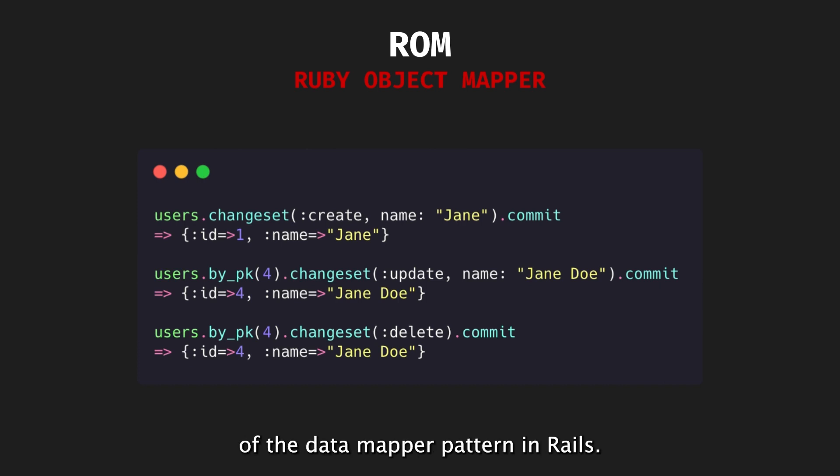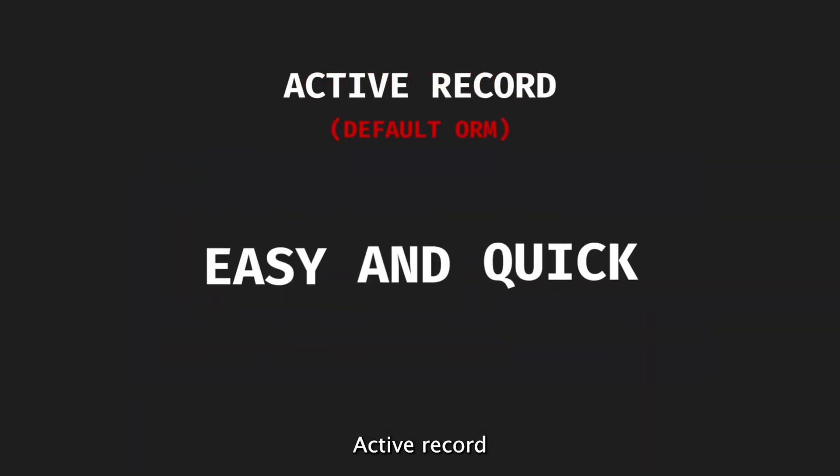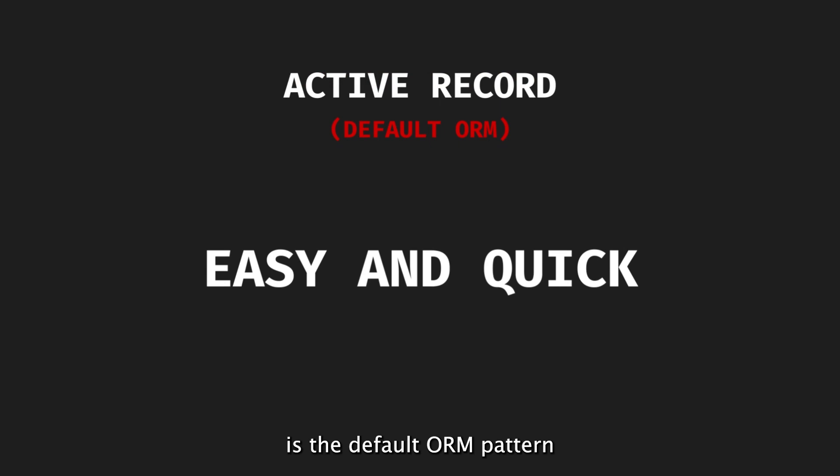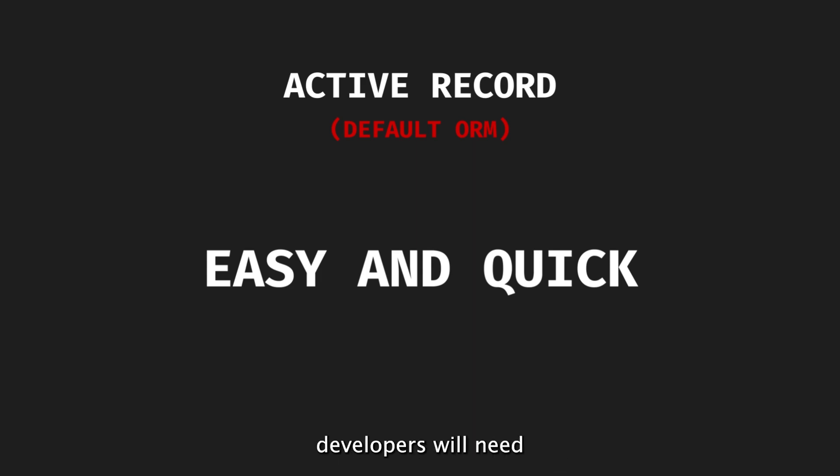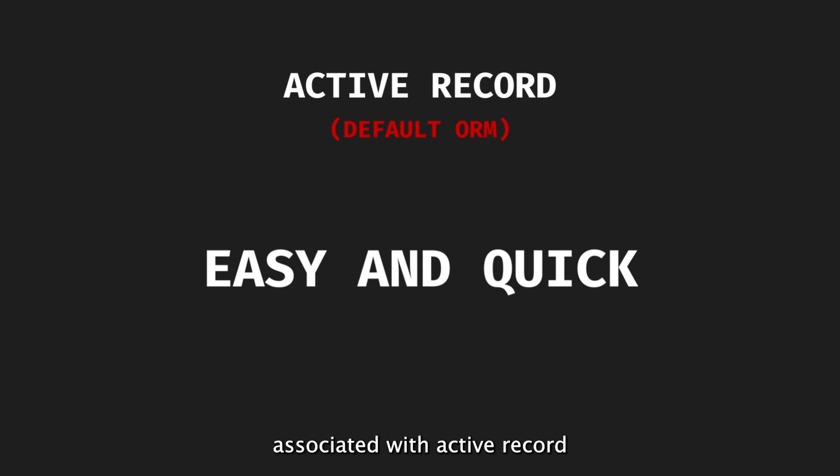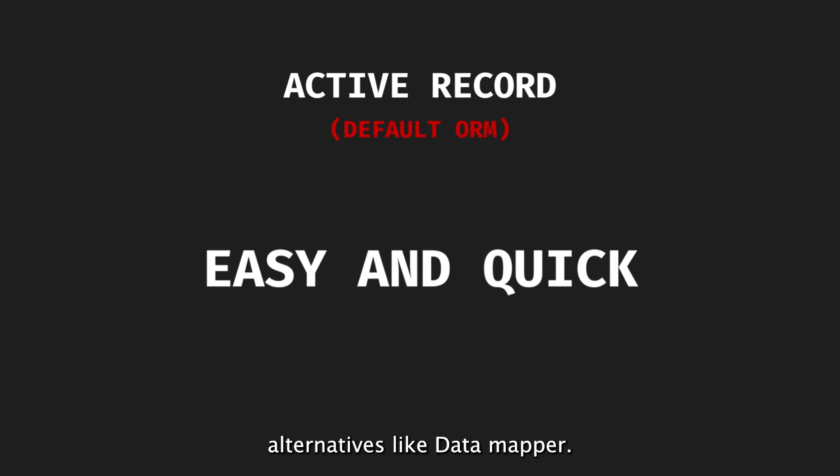In Rails, ActiveRecord is the default ORM pattern, because it offers all-in-one objects that prioritize productivity and quick prototyping. However, as a product grows, developers will need to address the trade-offs associated with ActiveRecord, and potentially explore alternatives like DataMapper.